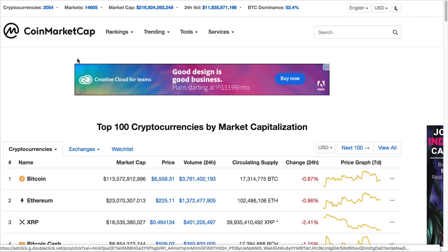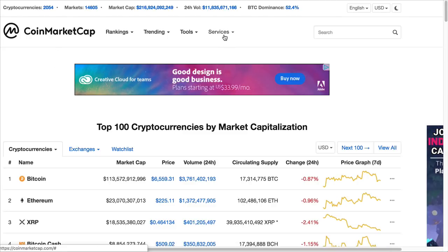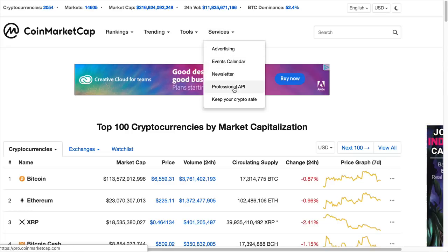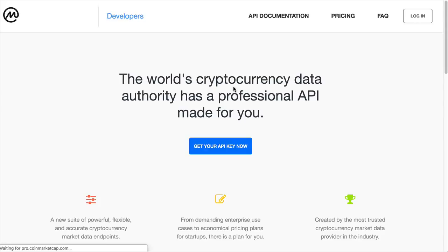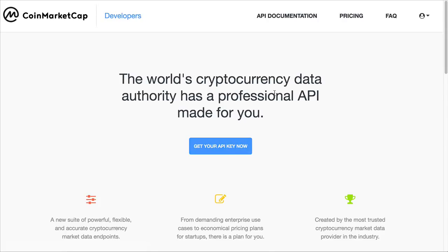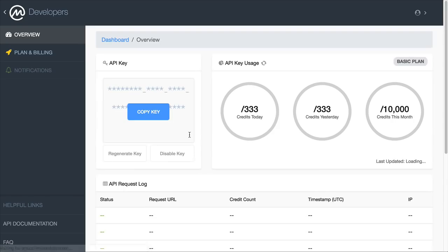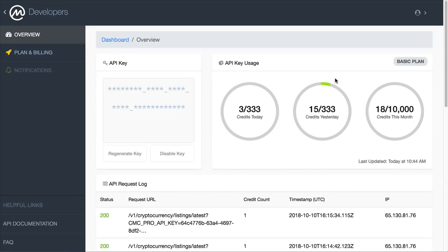Here we are on CoinMarketCap, and I go over to the services, and underneath there is Professional API. So that's where I want to go. On this particular page, this is where we go through the process of getting the API key. If I click on that, it has me enter some information and sign up.